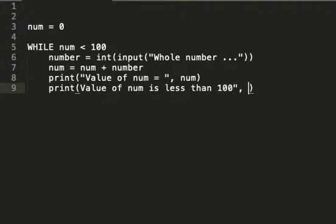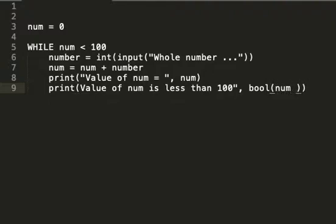I'm going to use a boolean here, I'm going to do a boolean check, so I'm going to use bool, num less than 100.